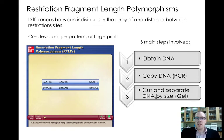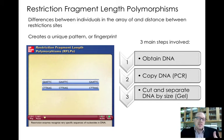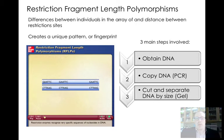Here's a quick animation on DNA fingerprinting, or restriction fragment length polymorphism. Before the animation, know these three basic steps: first, obtain the DNA; second, copy it — make many copies using PCR — so you can do the next step, which is to cut it into different sizes using restriction enzymes; and then run it on a gel using gel electrophoresis.